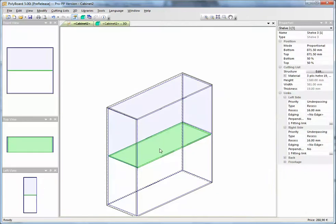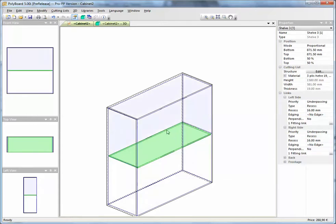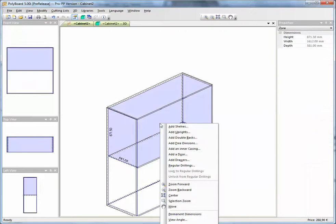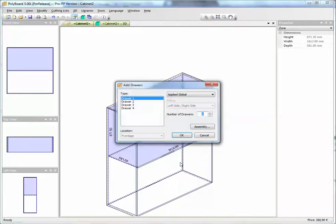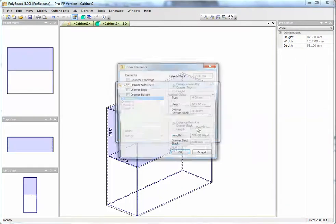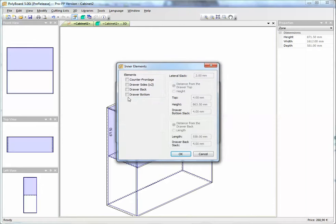Another way we do it, if you want to make the shelf slide itself, is to simply put in a drawer and get rid of everything on the drawer except the sliding bottom. Let's do it here, for instance. If we want to add a drawer here, add a drawer. Let's just put one drawer, and in the assembly details, all we want is the bottom of the drawer.